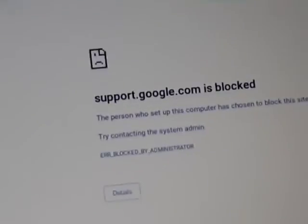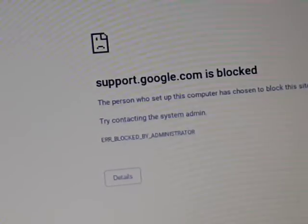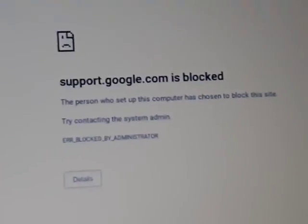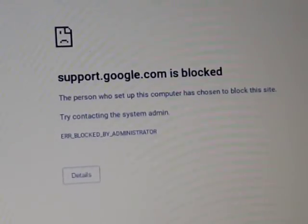Support.google.com is blocked. Who is stupid enough to do this?